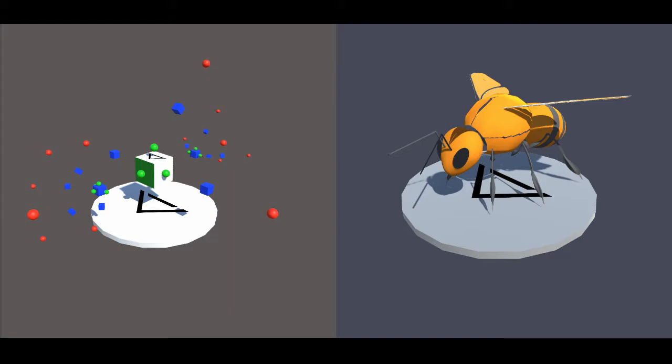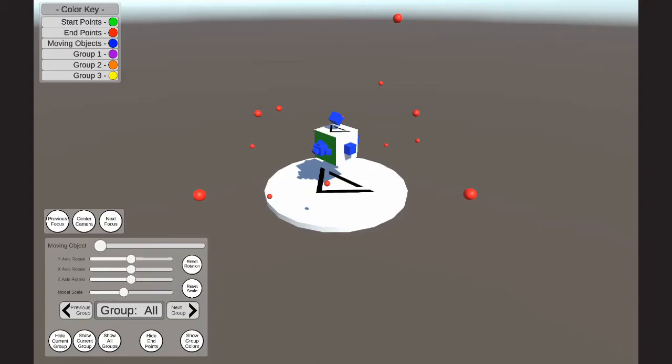Both of these current iterations are prototypes. We'll be starting with the gray box prototype, which is the earliest of the two playable demos.